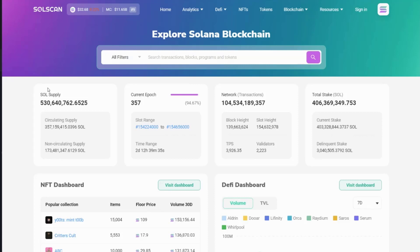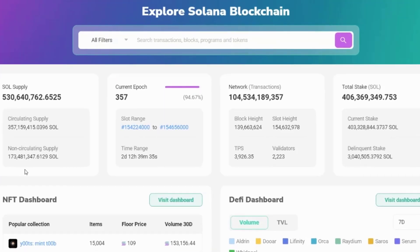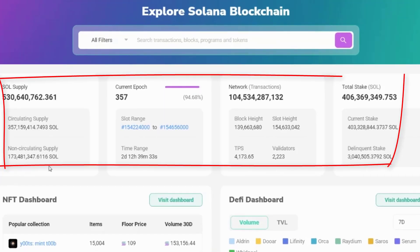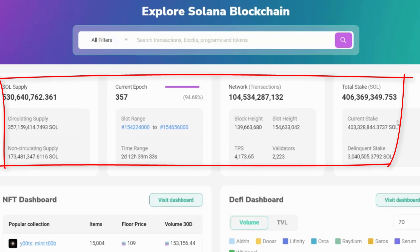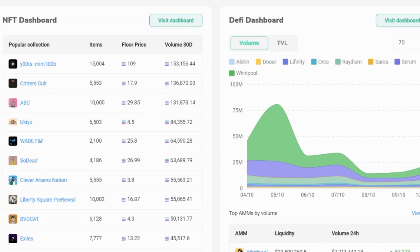On Solscan, they give you some information about the network on the homepage. Up here, we have the Sol supply, the circulating and non-circulating supply. We have the slot ranges. We've got network information such as the block high transactions per second, and we also have details about how much of the token is stake. We have current stake and delinquent stake.